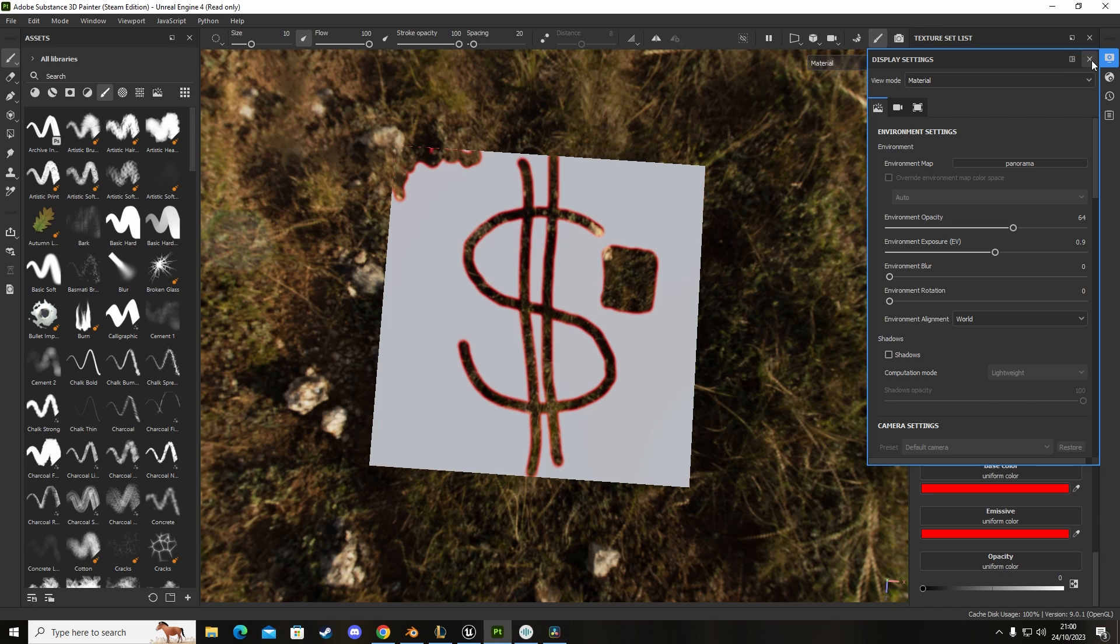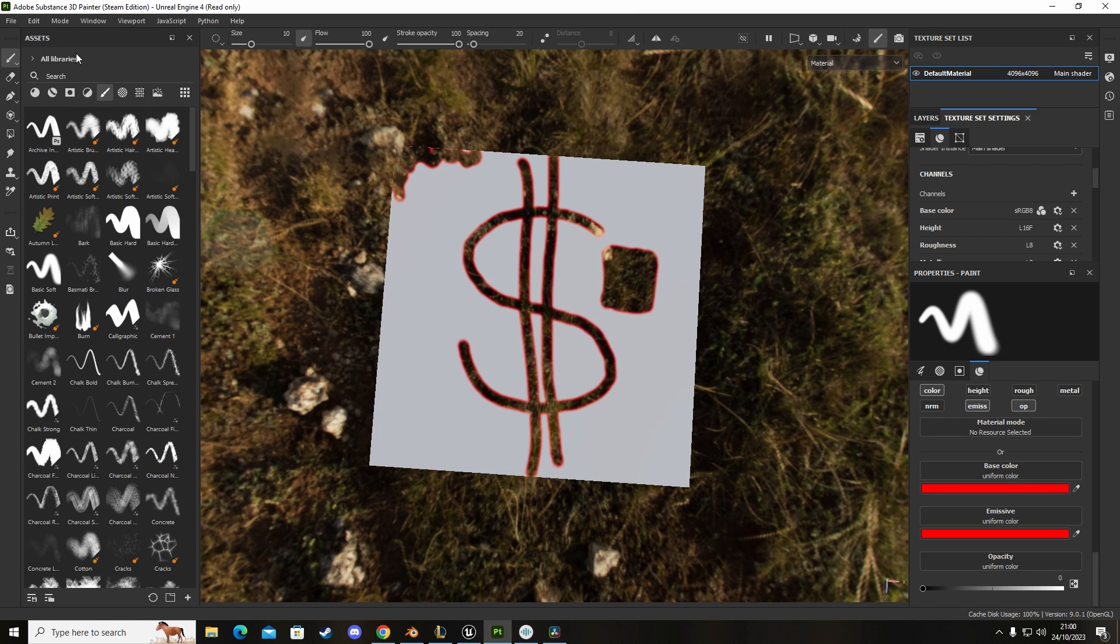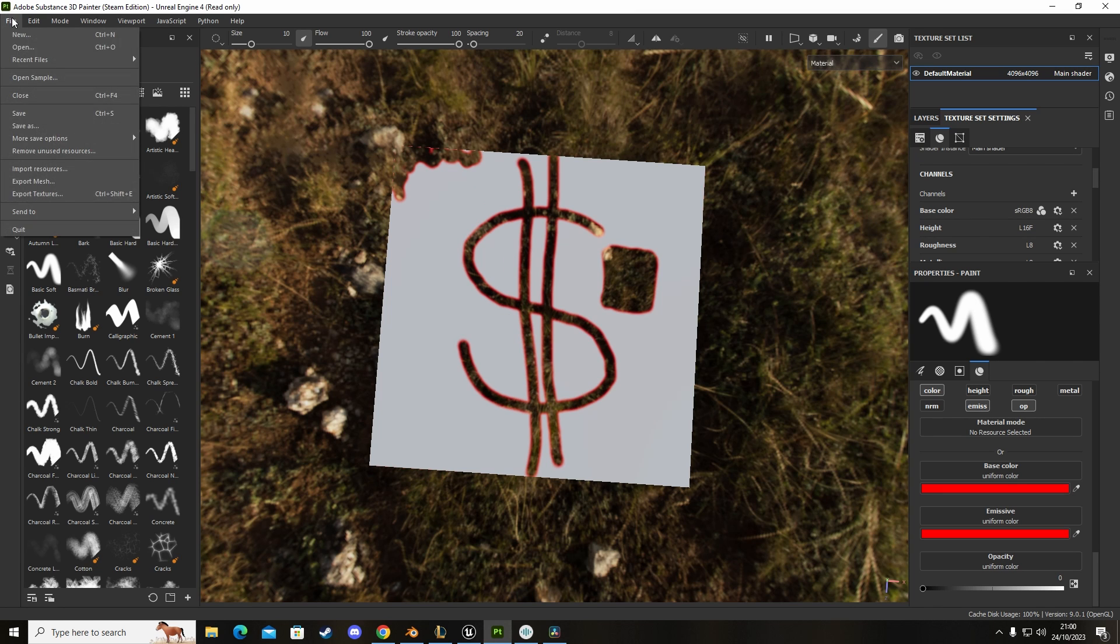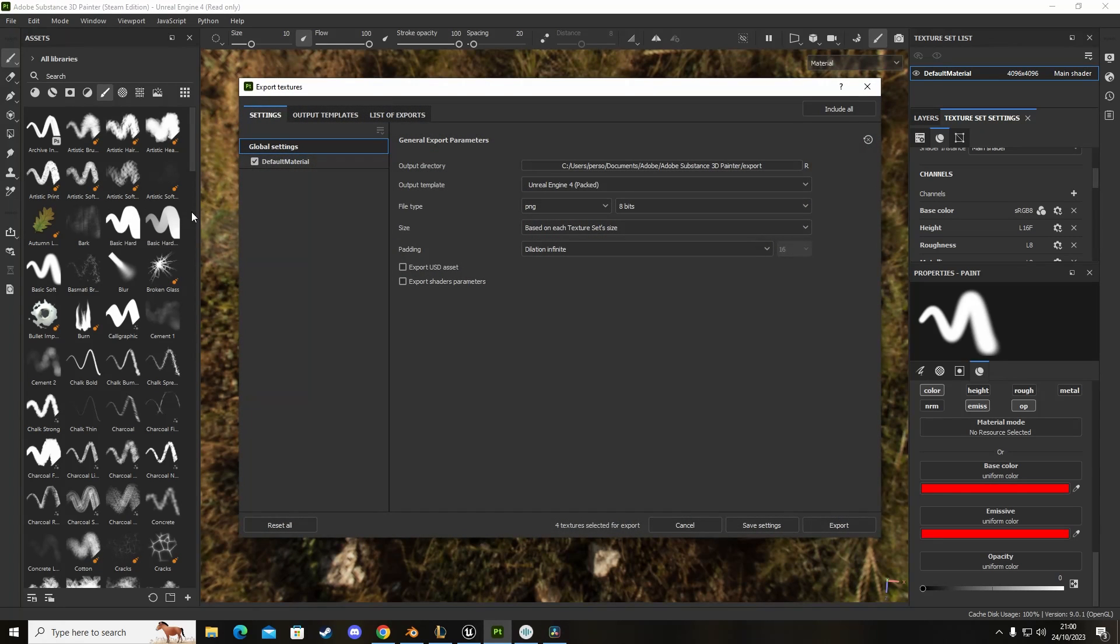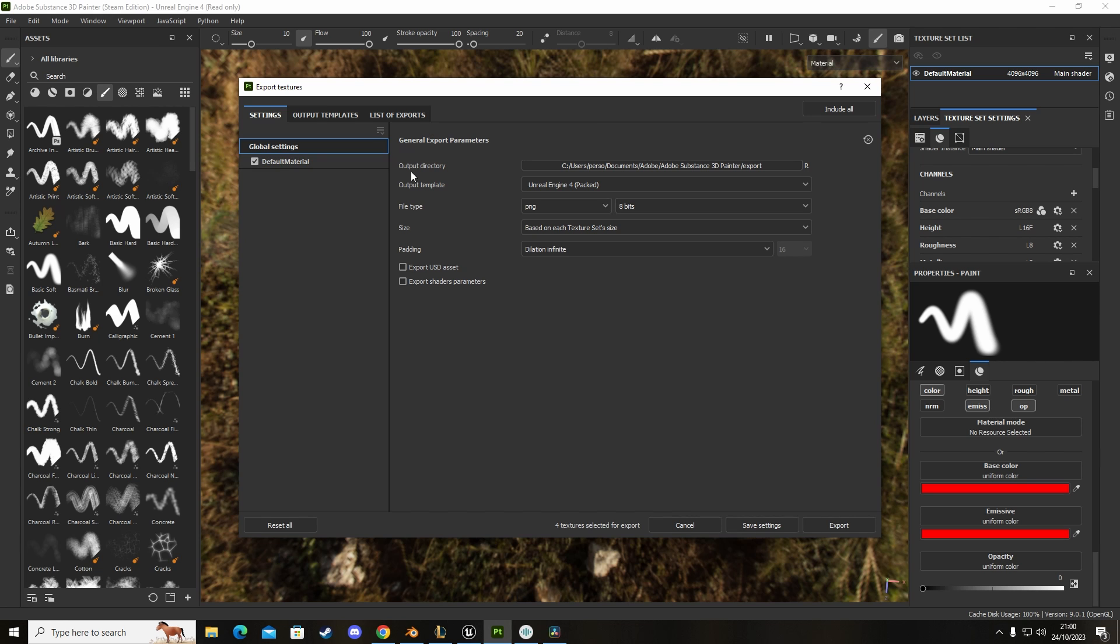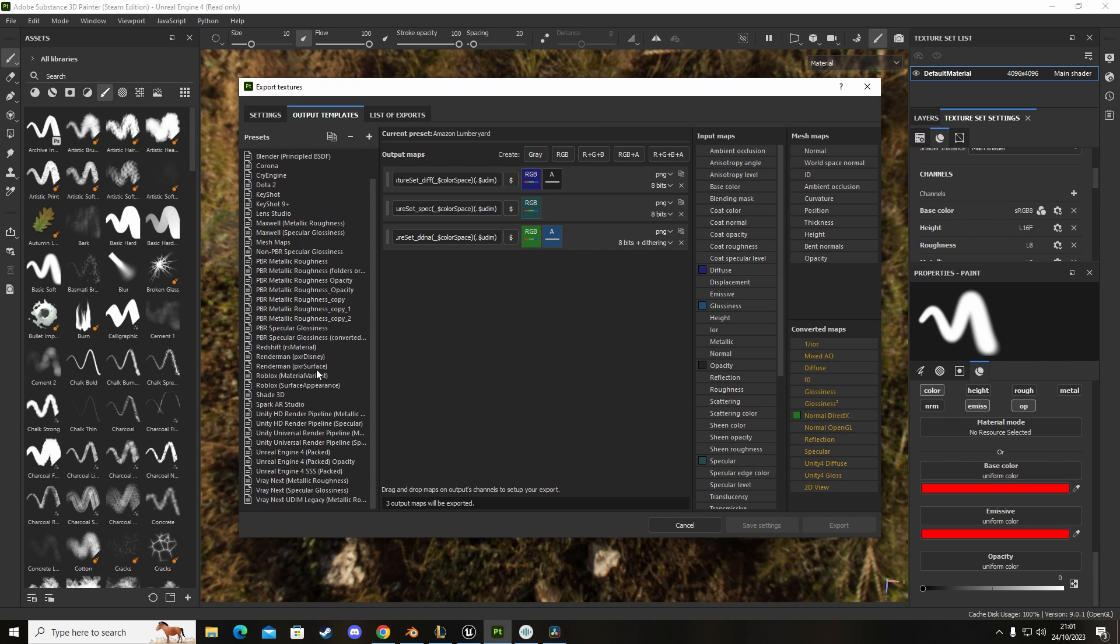It's all good and fine but how do we get this into Unreal. To do that you need to go to file, go to export texture. In Unreal you'll see this screen but we need to tell it to output the correct template, so we go to output templates.